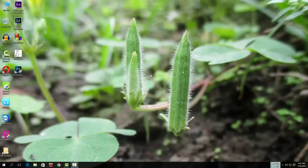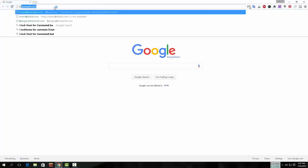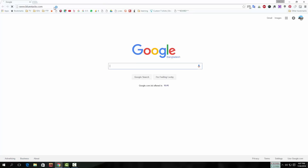In this video I am going to show you how to play Pokémon Go on your Windows or Mac. For that, first you have to download a software called BlueStacks. Go to bluestacks.com from your browser.